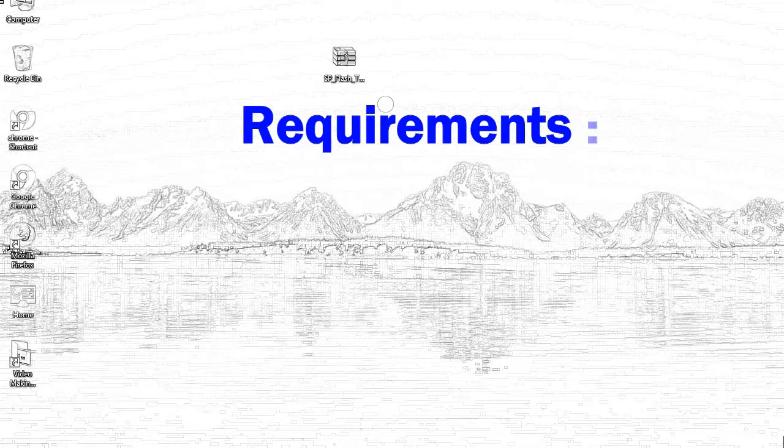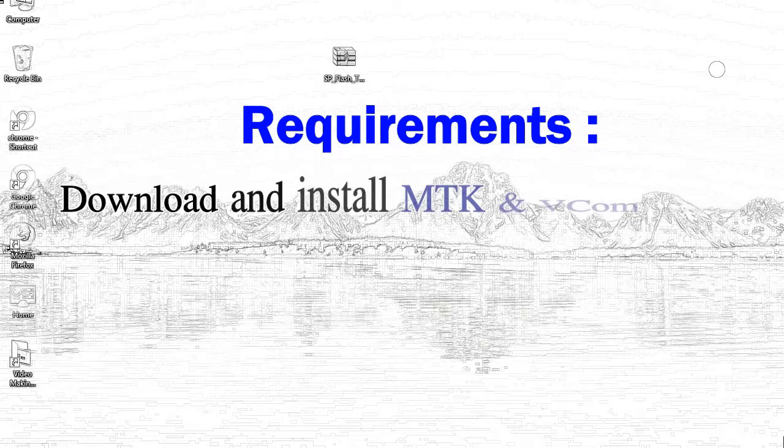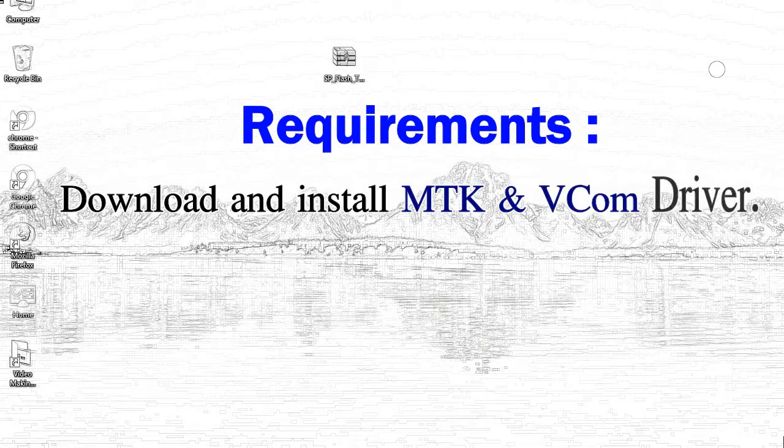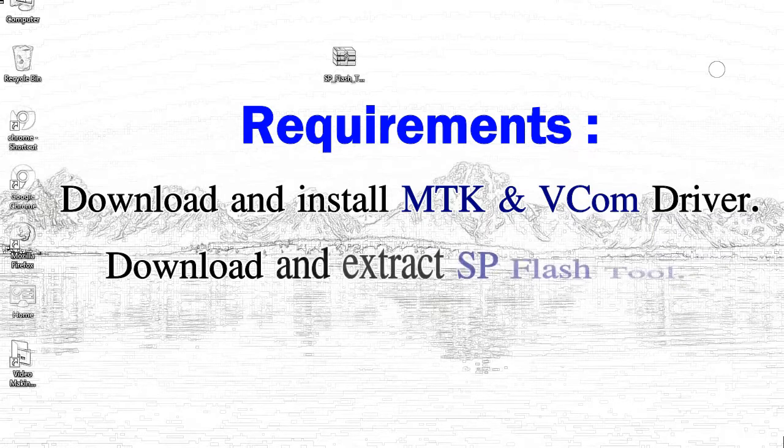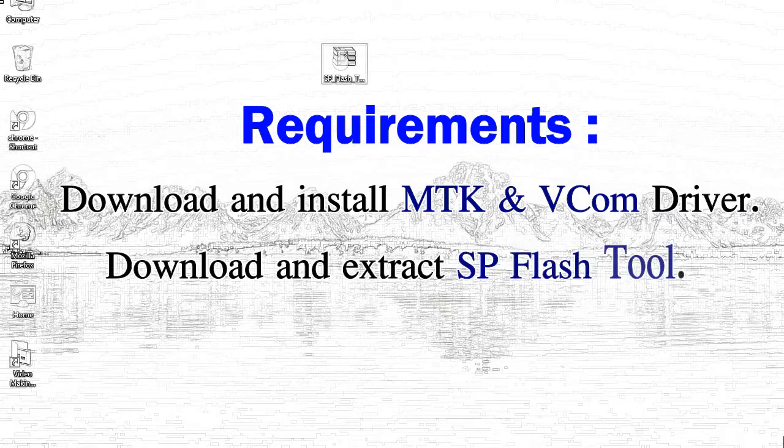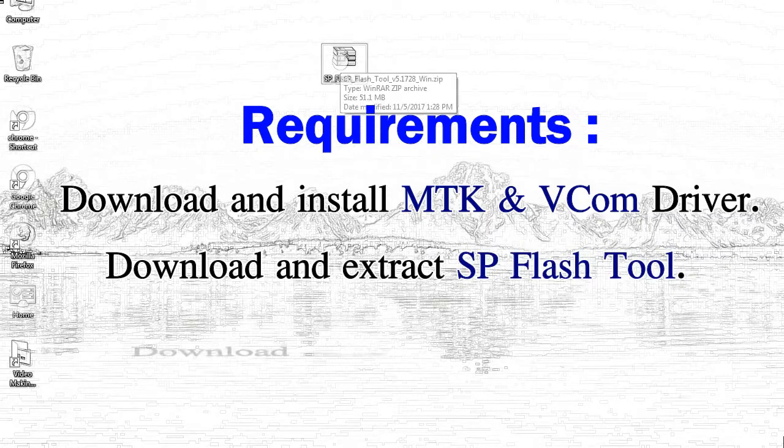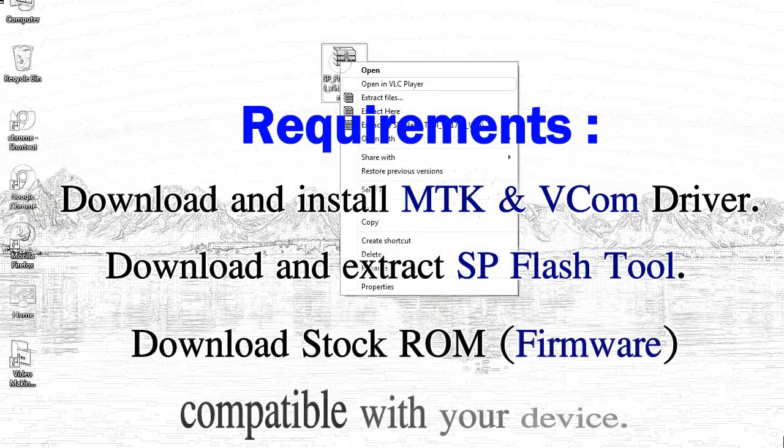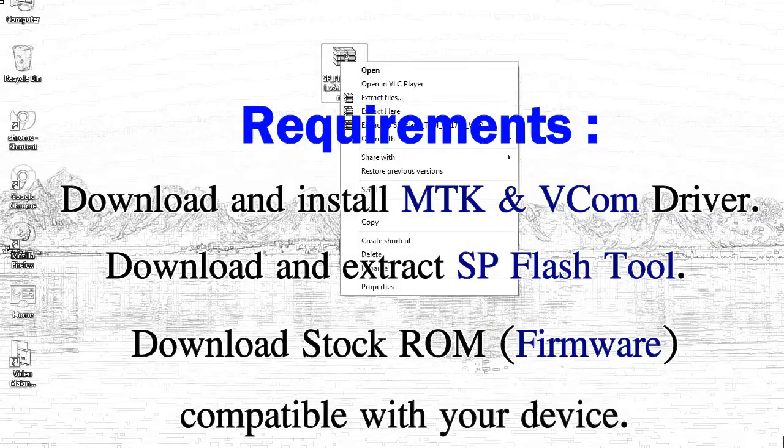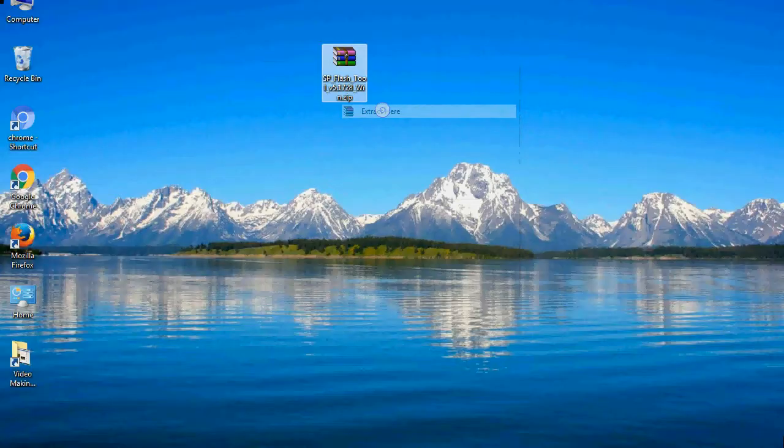Requirements: First, download and install Mediatek driver. Second, download and extract smartphone flash tool. Third, download stock ROM.